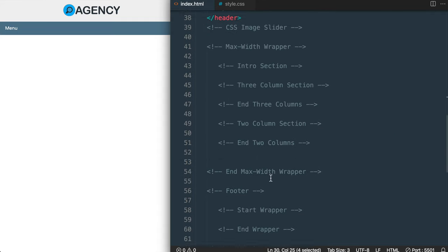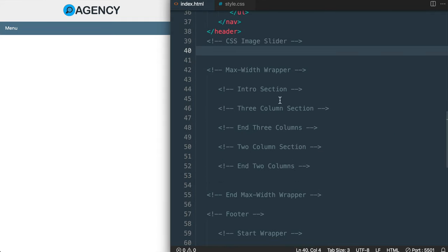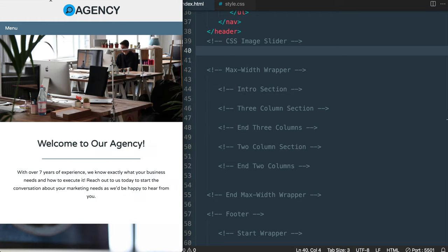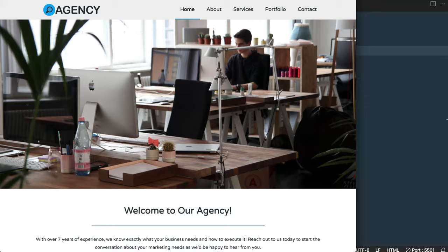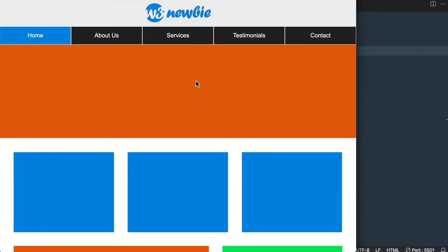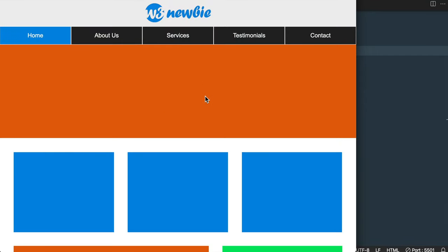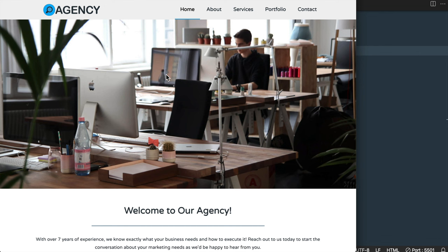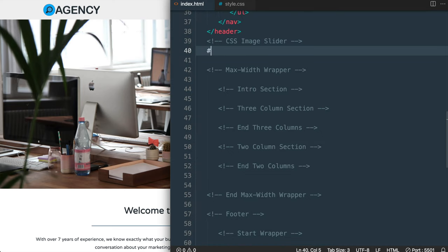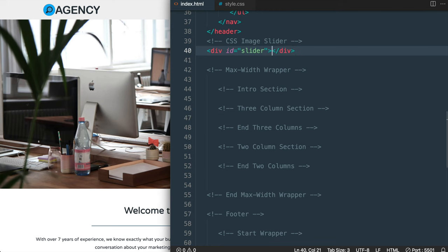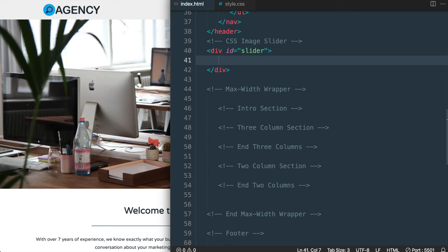In this lesson we'll cover the HTML for the CSS image slider. You may remember from the HTML5 semantics lesson that we used the figure element with the orange background color we're seeing. For our image slider we'll also use the figure tag, but first we're going to wrap it with a div ID that we're going to call slider. Then inside of this I'll have the figure tag.